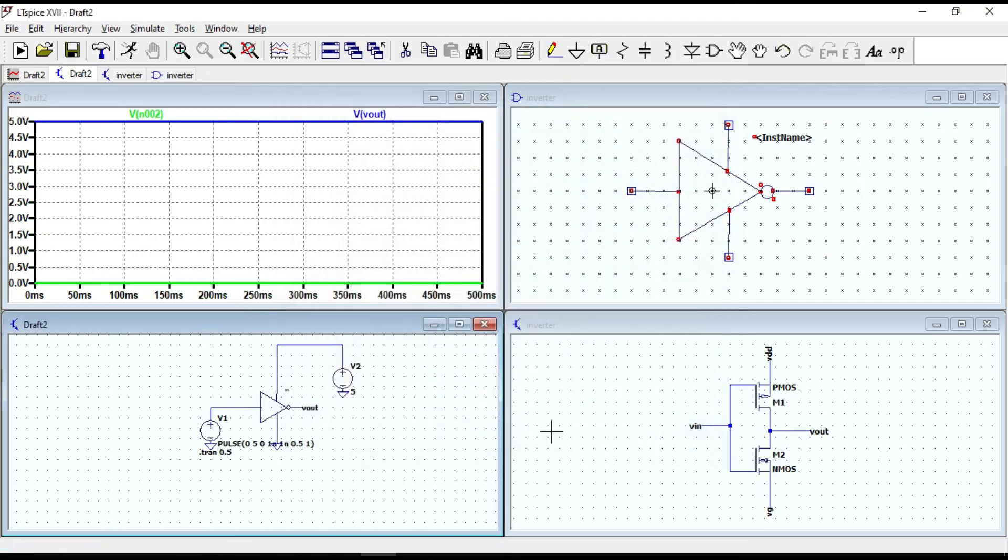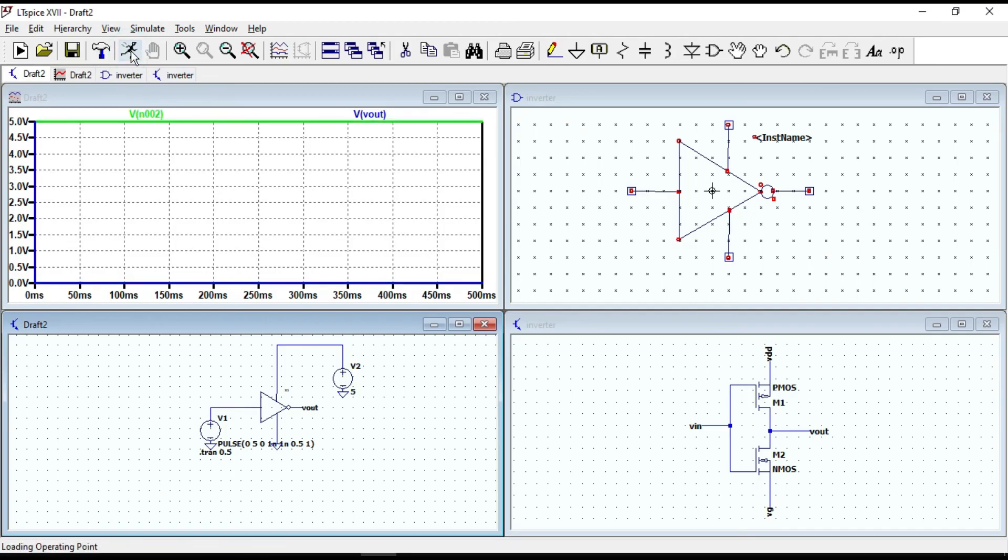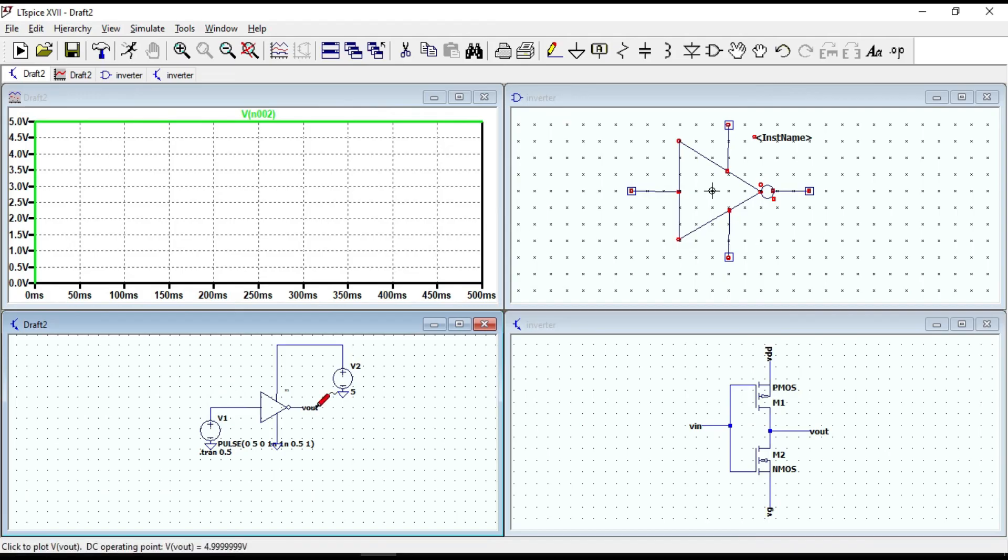Run the circuit once again. Let's draw both the input and output waveforms. The waveforms are not complete.